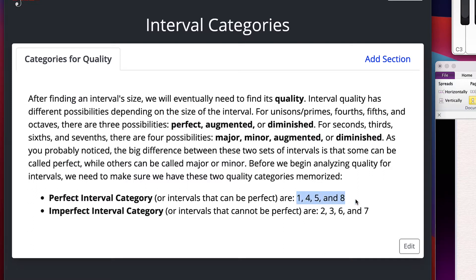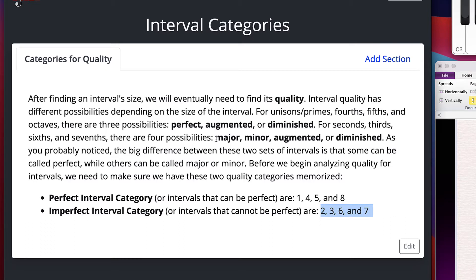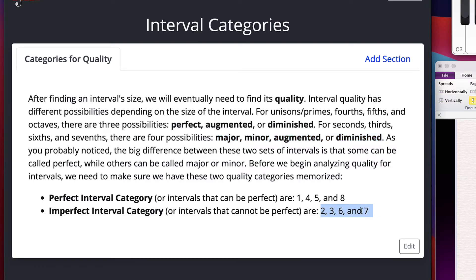Those four intervals — half the ones we'll basically deal with — the total number of simple intervals is 1 to 8, so half of those are capable of being perfect or in the perfect interval category. They can only accept the labels perfect, augmented, or diminished. The remaining four — 2nds, 3rds, 6ths, and 7ths — have one extra category. There are four labels for imperfect category intervals: major, minor, augmented, and diminished.